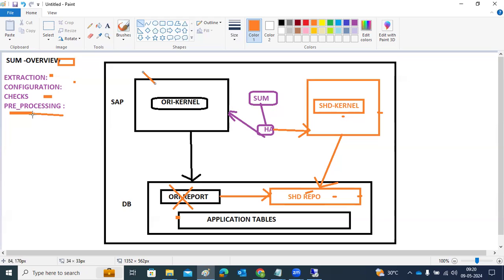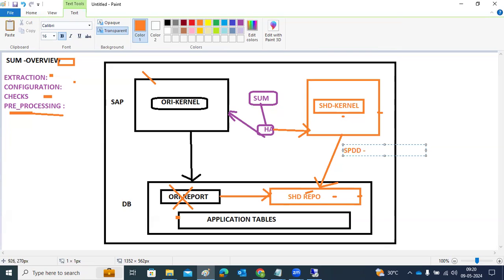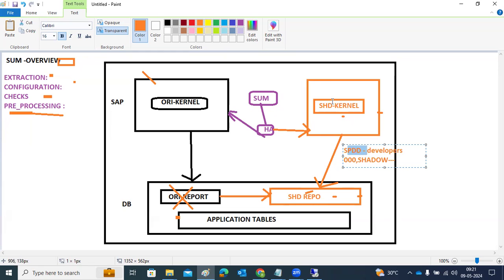At the end of the pre-processing phase, we have the SPDD phase. SPDD means data dictionary objects adjustments — modification adjustments we have to do in the shadow system. Developers need to log into the triple-zero (000) shadow system client and perform all data dictionary object adjustments. Once they have done this, the system is ready for the downtime phase. Up to pre-processing, we have uptime activities.